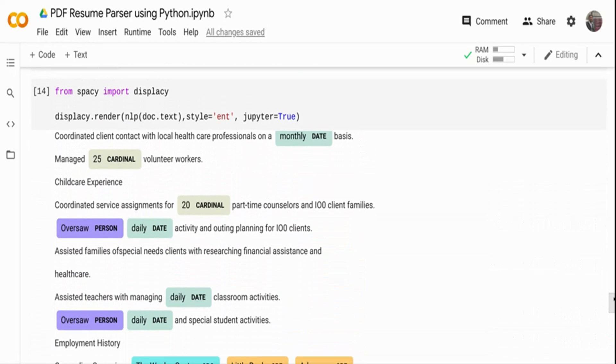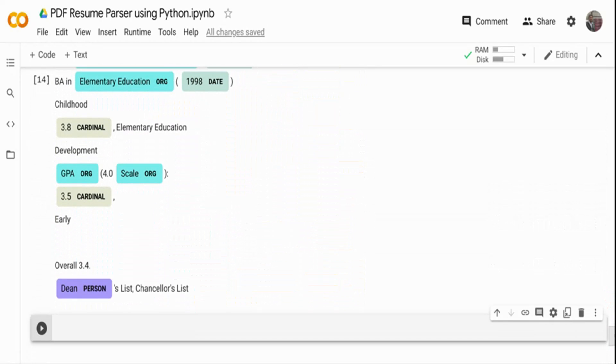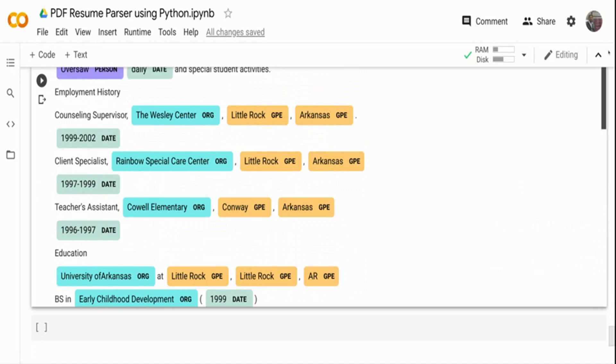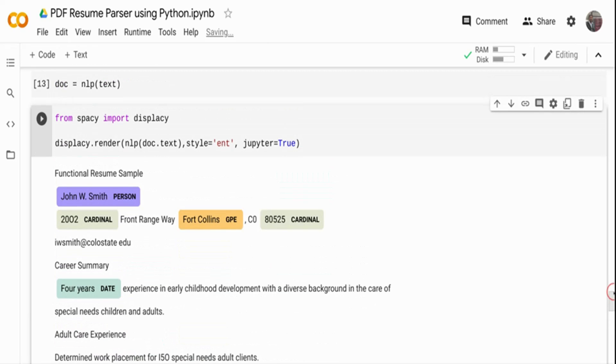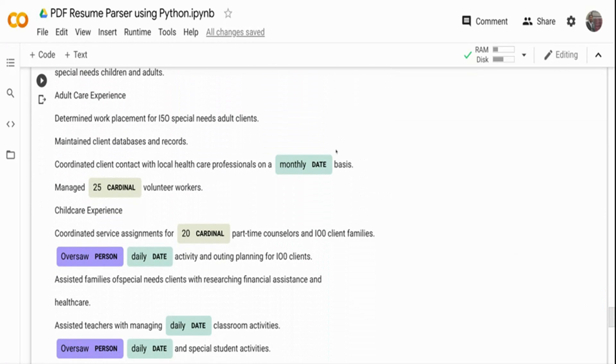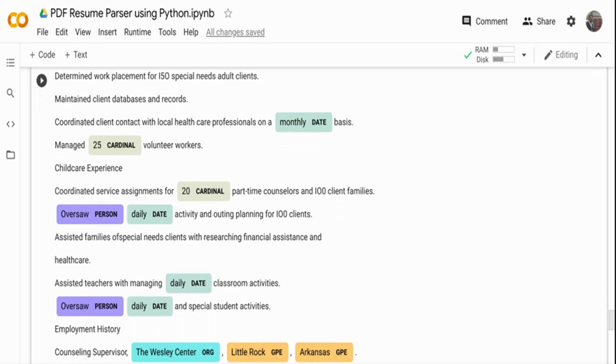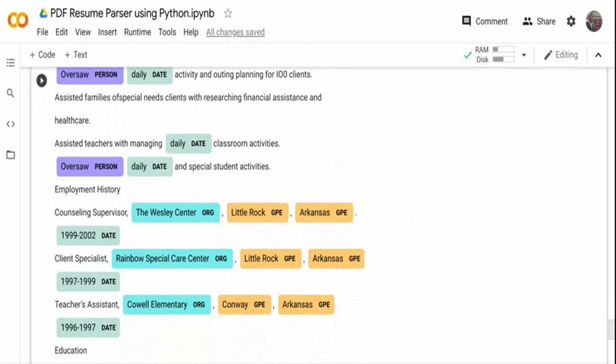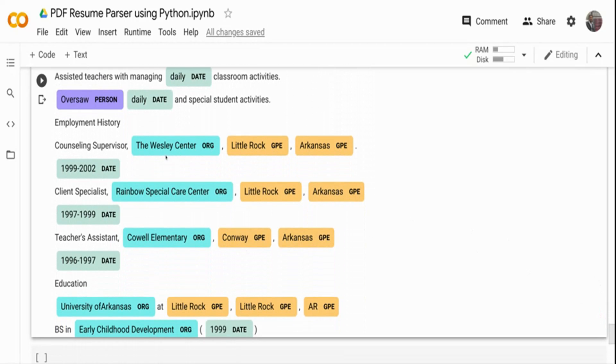Let me go from the beginning. And you can see like John W. Smith is a person, Fort Collins is a location, it's a geopolitical entity, four years is a date. So basically, we have extracted a lot of information. Oversaw maybe this is wrong output, it just oversaw, somebody has oversaw some activities. That's what it mentioned. So it has kept it as a person, which signifies him. That's why we need to retrain and get more information. But if you see here, the Wesley Center is an organization that he worked for in the employment history section. Little Rock is a geopolitical entity, Arkansas and all the data. It has done a pretty decent job.